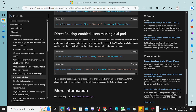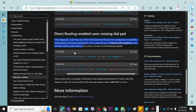For a direct routing enabled user missing dialpad — if the diagnostic result shows that the user isn't configured correctly with the routing policy, the tenant administrator must remove the online voice routing policy value first completely, then reassign the voice routing back to the user. You do Grant-CsOnlineVoiceRoutingPolicy -Identity of that user to null, which removes the user from the voice routing policy, and then re-enable the voice routing policy for the user. This should resolve the issue.